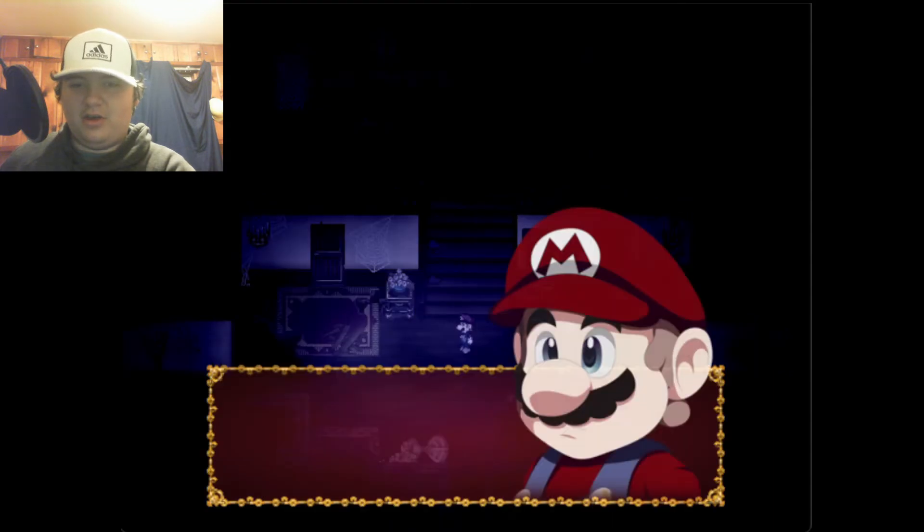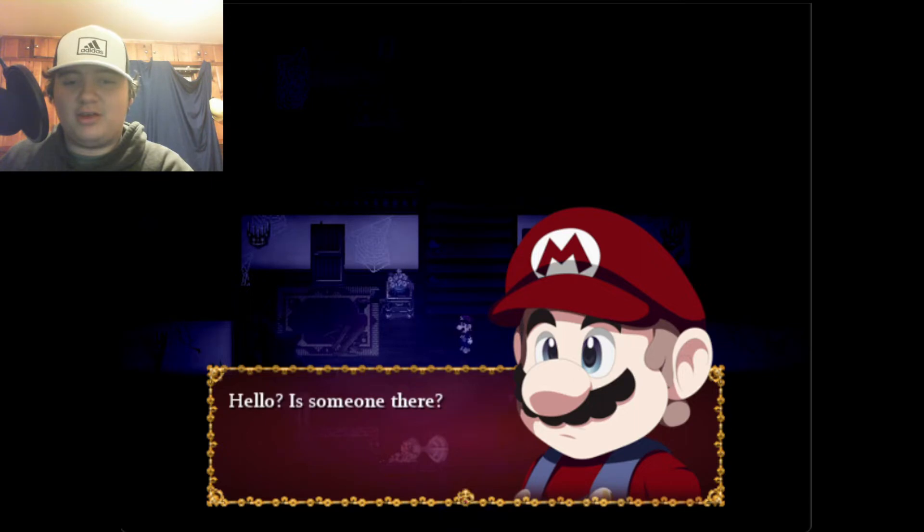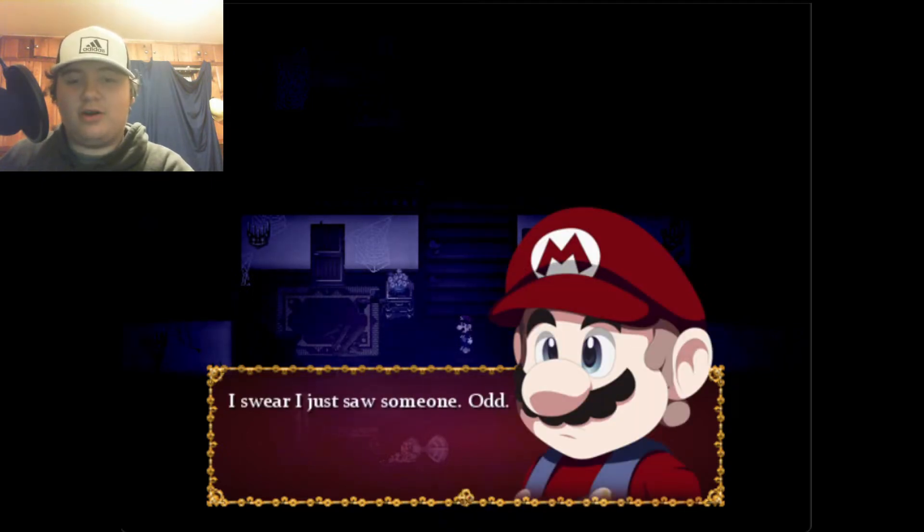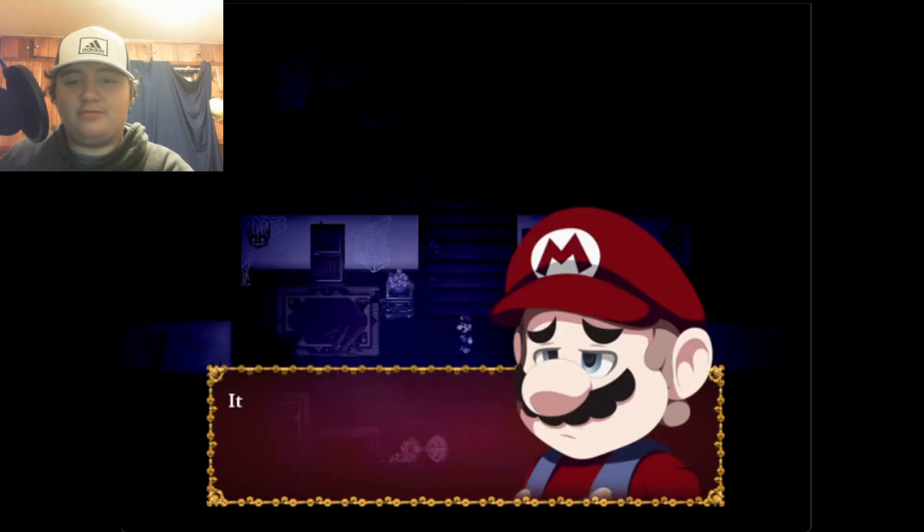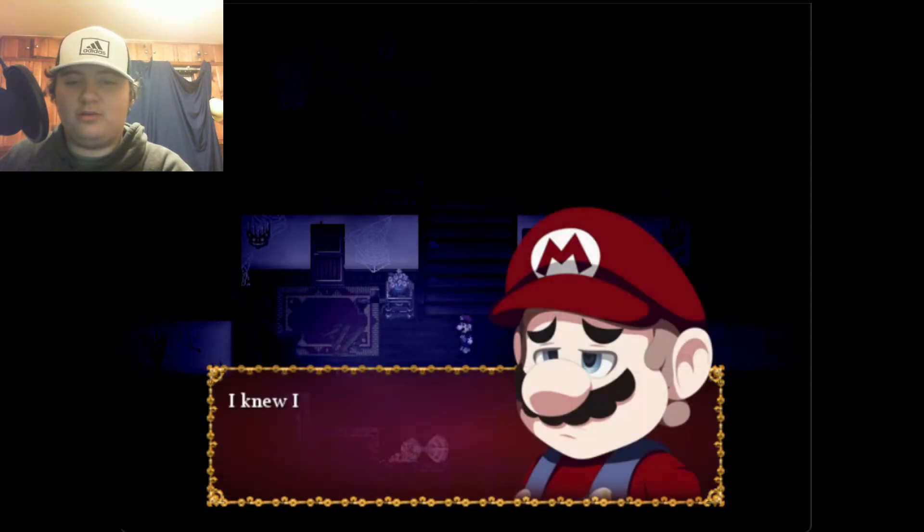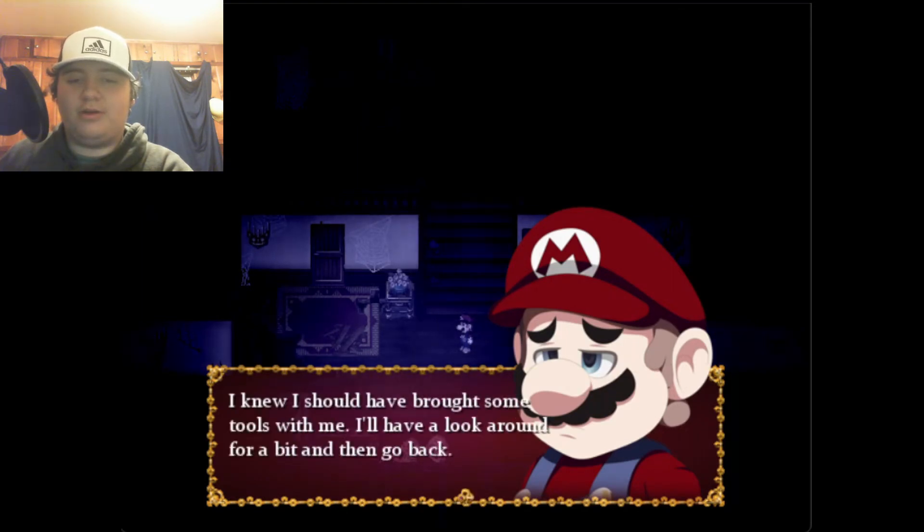Wait, I don't remember that. I saw a spirit walking. Hello, is someone there? I swear I just saw someone. Odd. It's so dark in here, maybe I can find something to light my way. I knew I should have brought some tools with me. I'll have to look around for a bit and then go back.